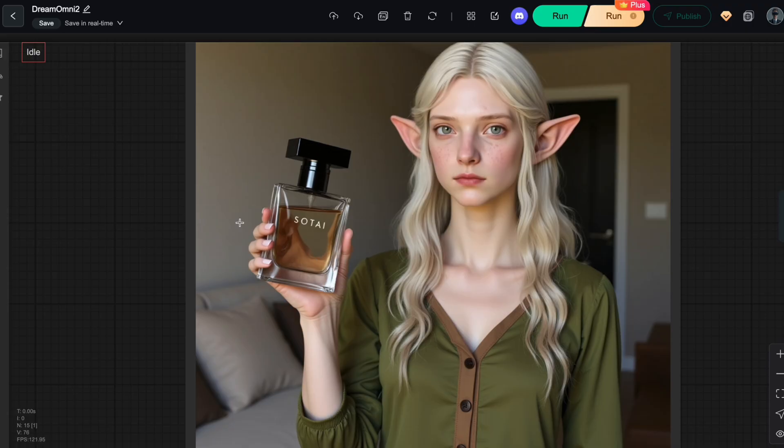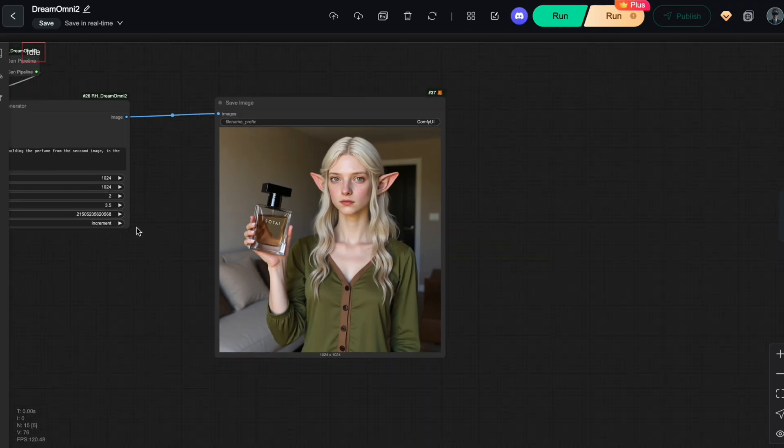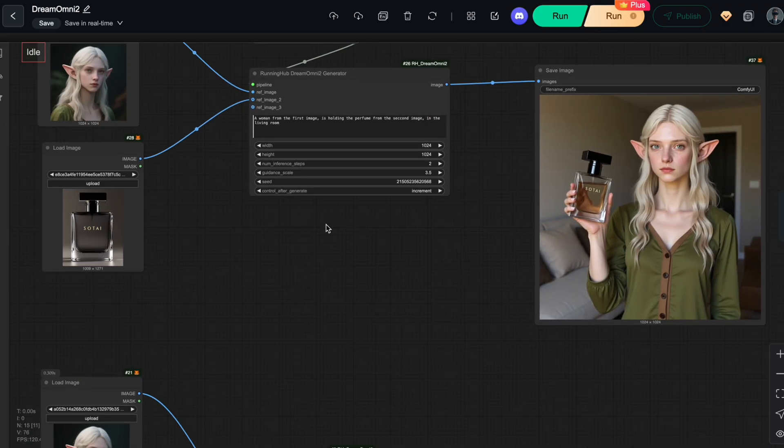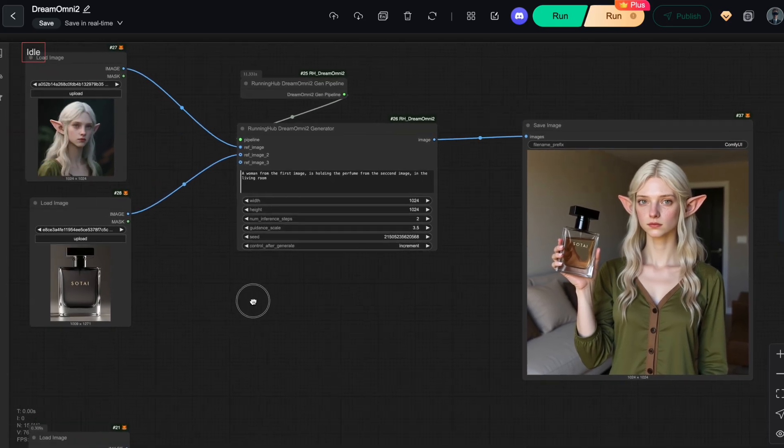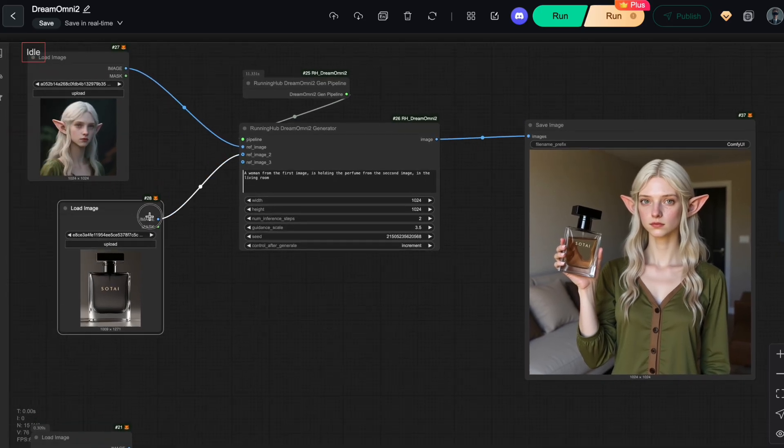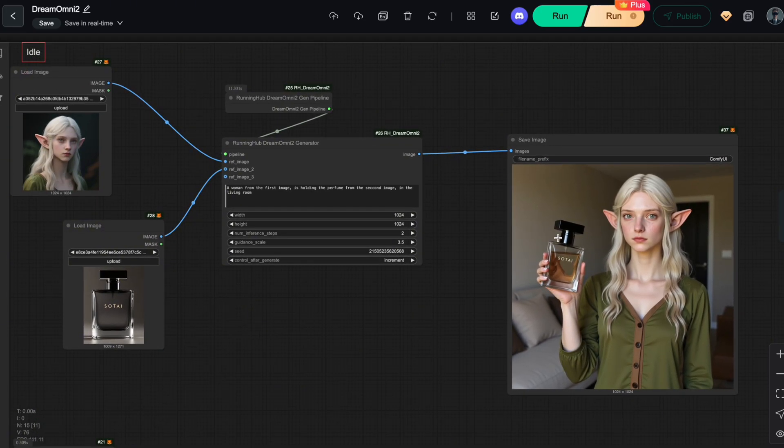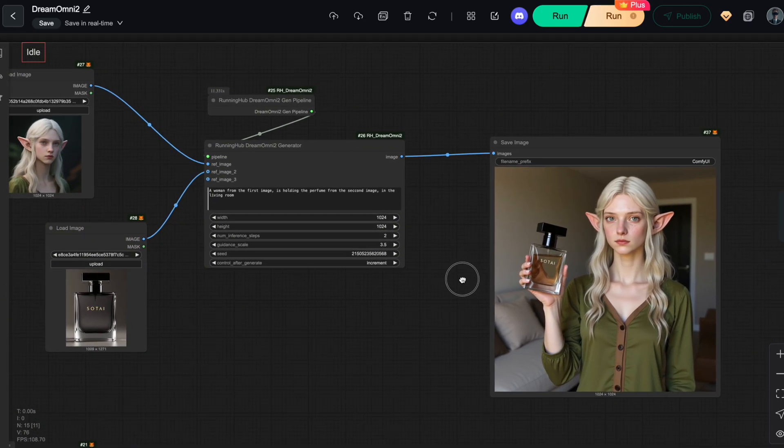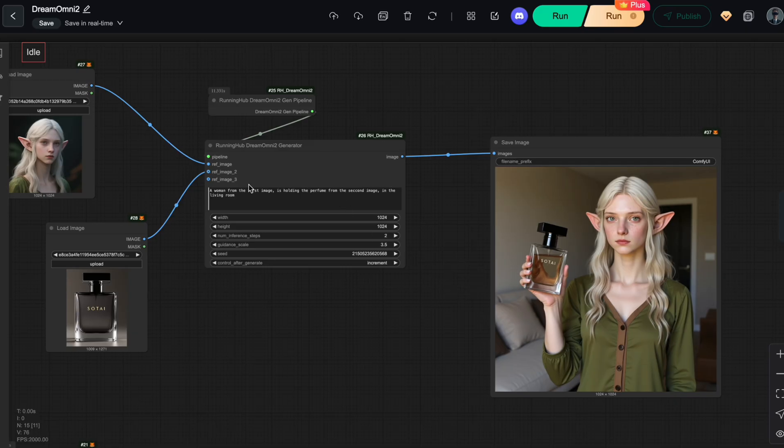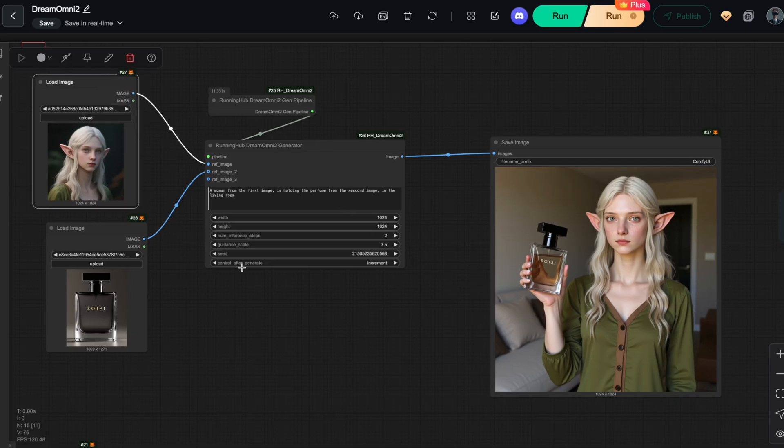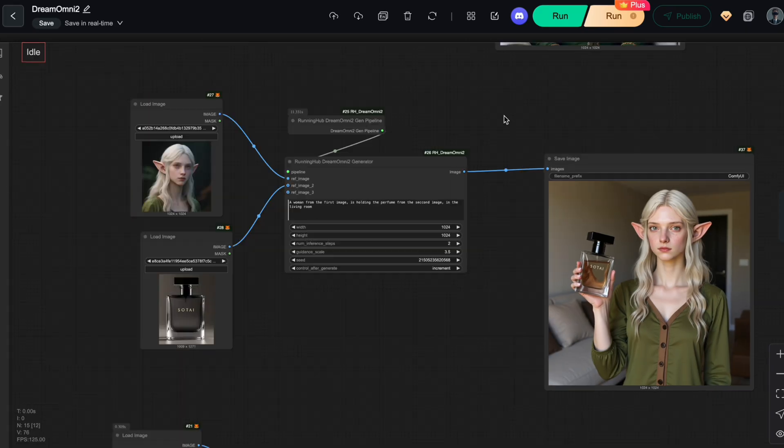And what's really impressive is that the product details, size, color, and logo, are all faithfully reproduced. This means advertisers can use this solution to quickly generate marketing visuals, significantly cutting down advertising costs.